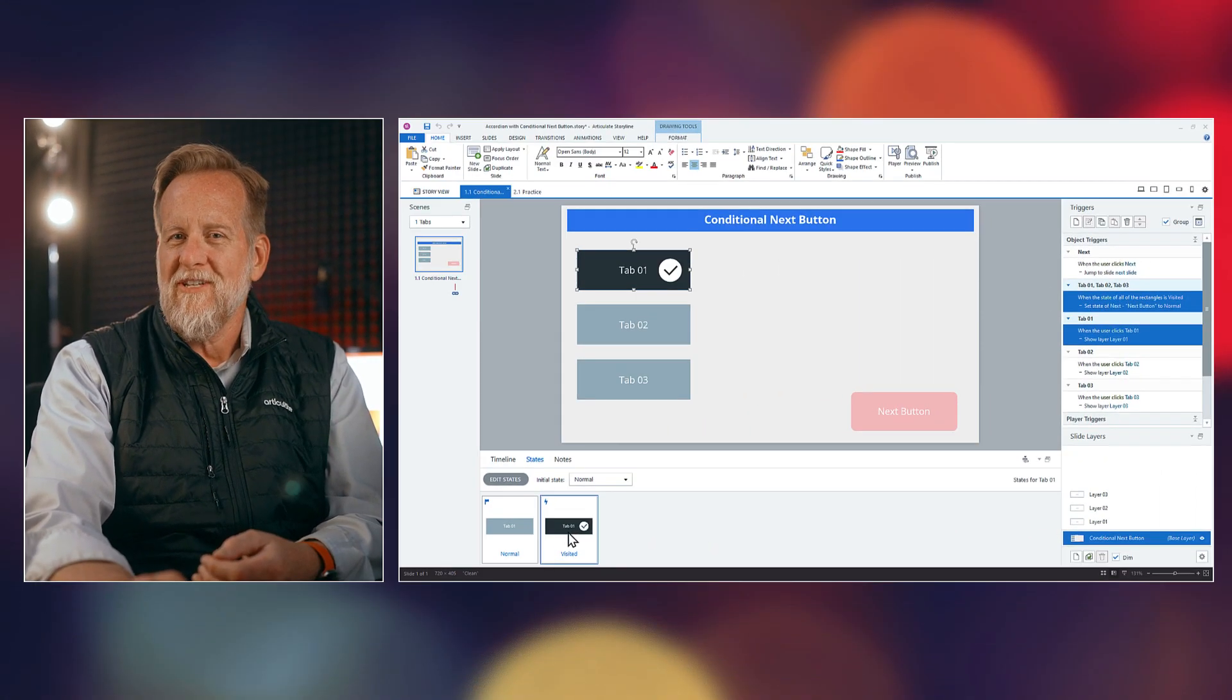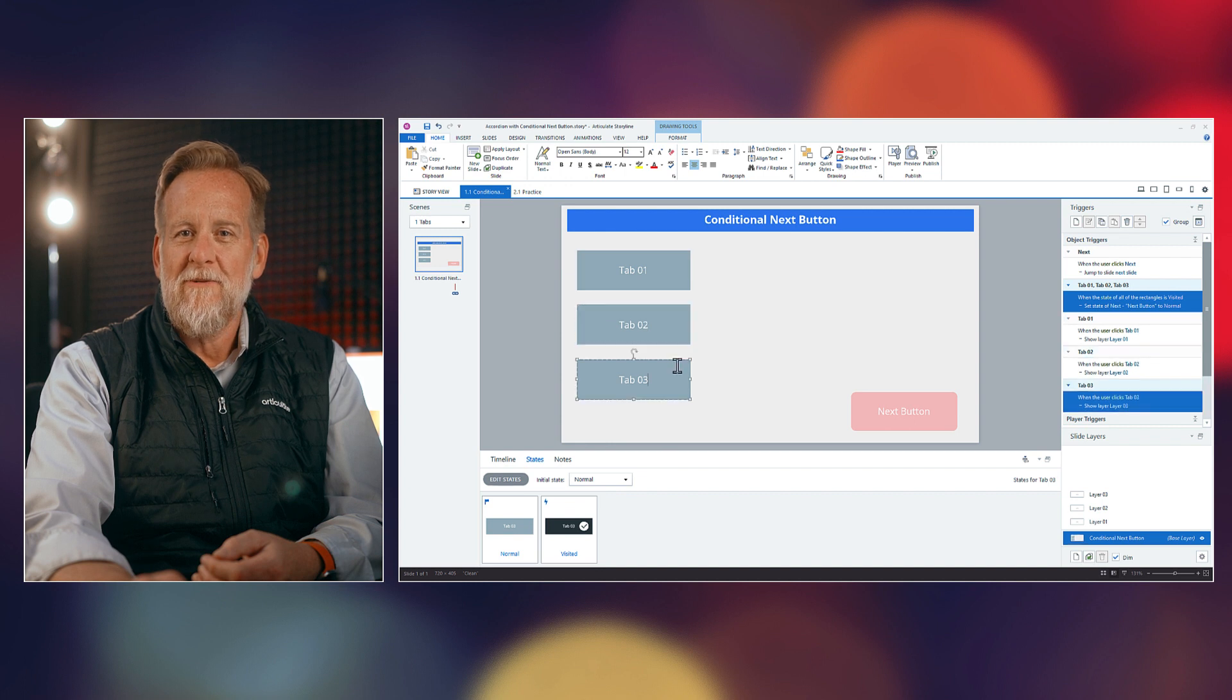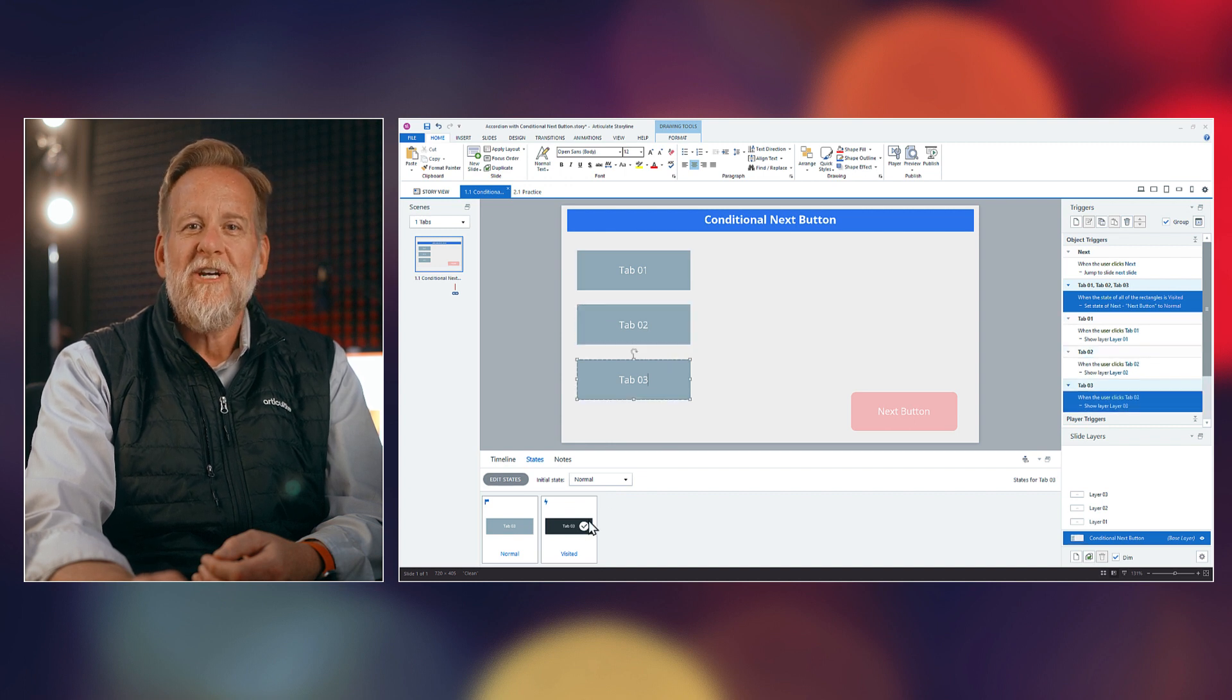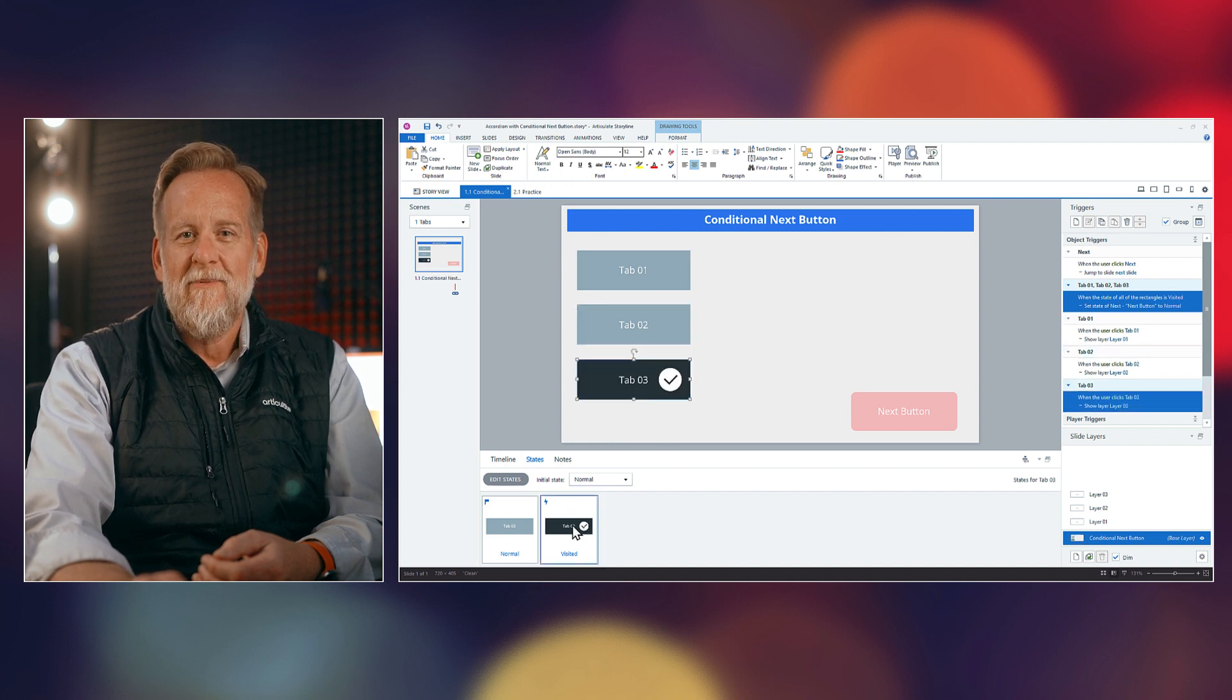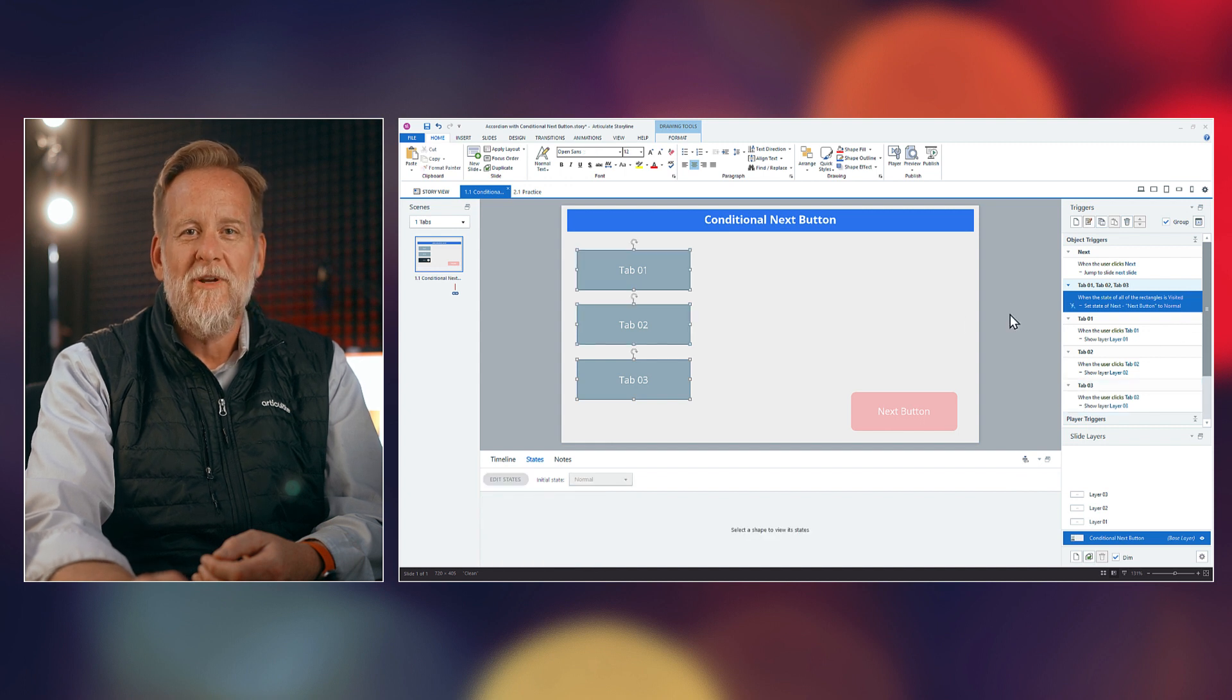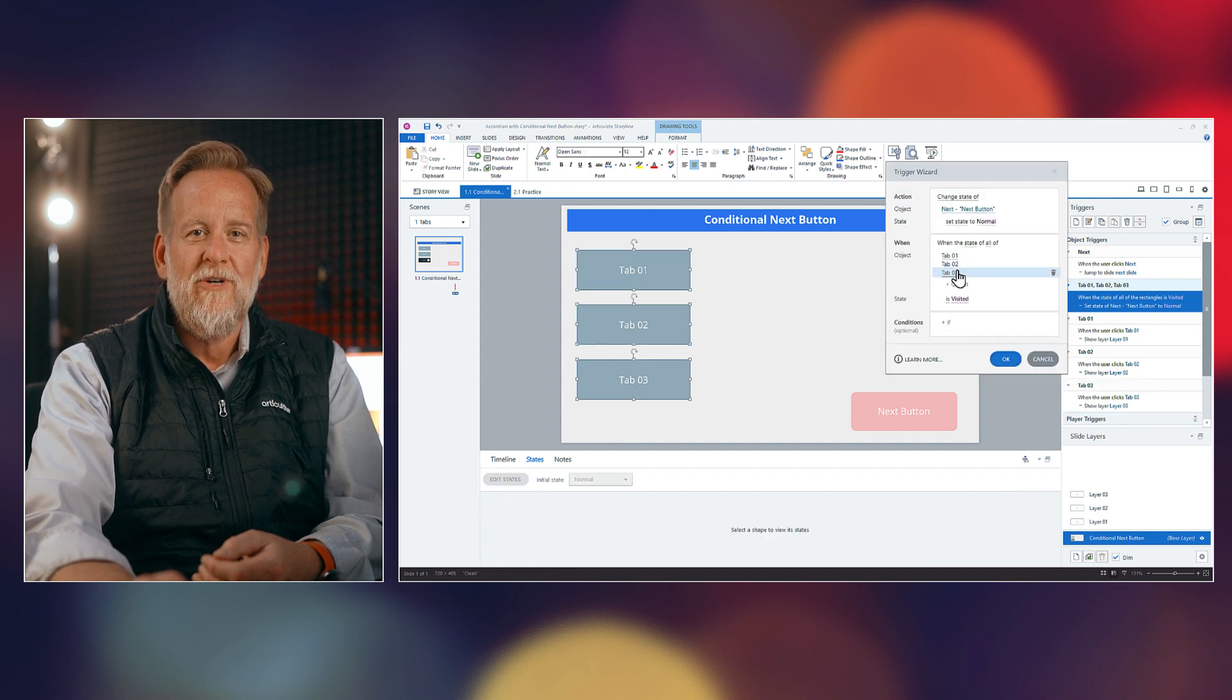Now, with tabs interactions, the process is straightforward. You just add visited states for each button or tab, and then you add a trigger to make something happen when all tabs are visited. It's classic storyline building blocks: states, layers, and triggers.